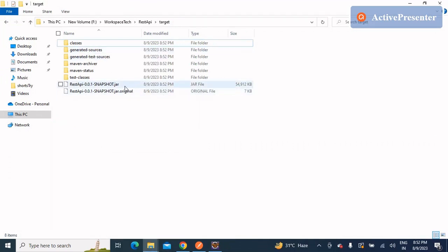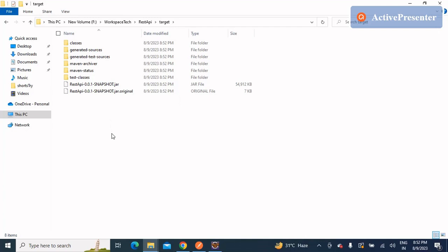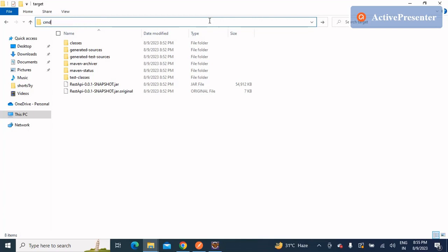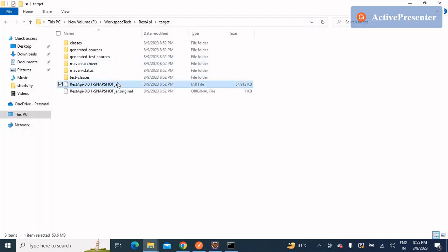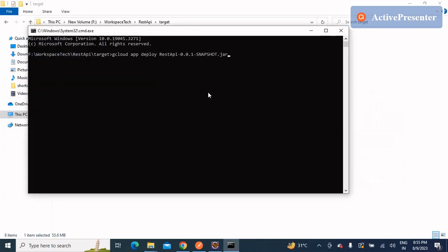Once compiled, go to the project directory and you'll see the JAR file has been created in the target folder. Open a command prompt in the target folder. To deploy, you need to first connect to the Google Cloud SDK, log in with your user, and choose a project — I've already done this beforehand. Now type: gcloud app deploy <complete-jar-name> and press Enter.